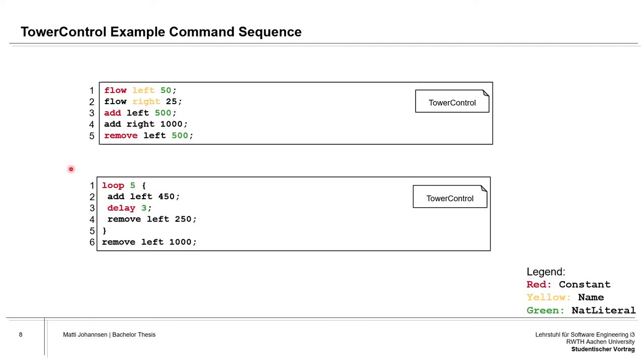Our second example has the loop and the delay command. The loop is used to remove redundant code repetitions. It starts with a constant loop, and afterwards it has the natural literal which represents the amount of times the loop runs through the code in the curly brackets. Then we have the delay command which adds a delay in seconds.